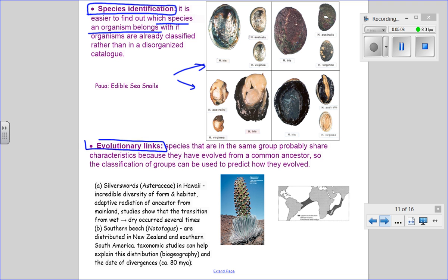The last reason is evolutionary links. We'll talk about evolution in detail in chapter four, after the Christmas break. One of the things we've come to realize is that if organisms are in the same group, it's probably because they share characteristics, and that is probably because they come from a common ancestor. That phrase — common ancestor — is one we'll use repeatedly when we talk about evolution. So if two organisms appear to have the same characteristics, I can infer they must have had a common ancestor and may have evolved in a similar way.